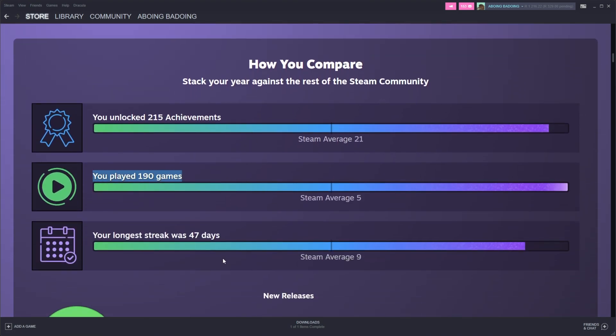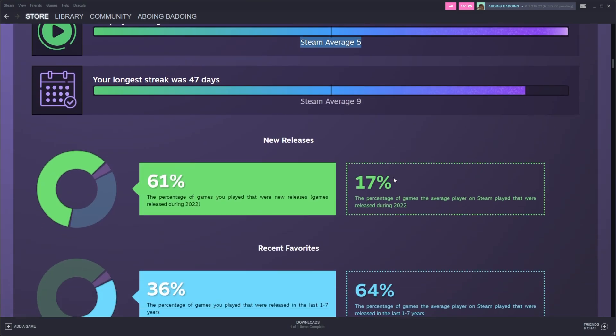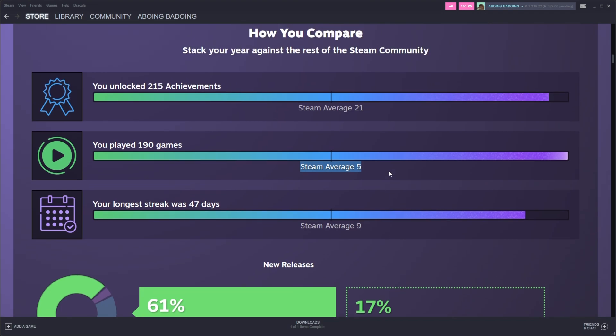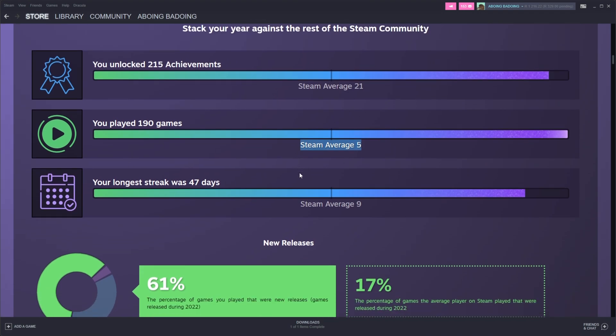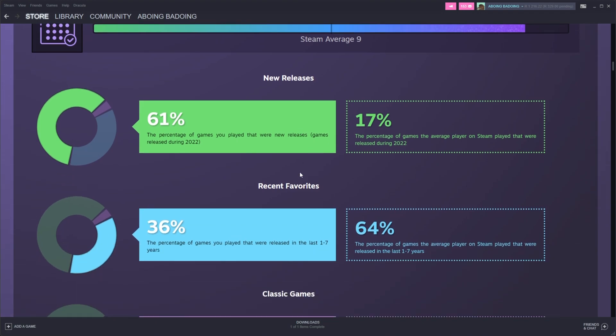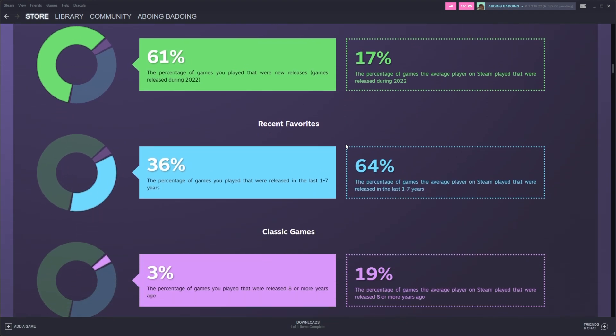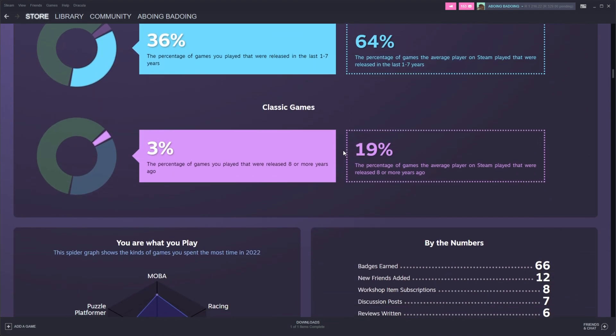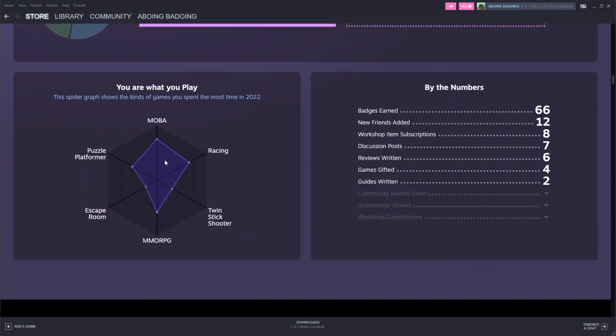For example, I played 190 games with an average of 5 hours per game. It definitely blows them out of the water completely, but I do idle automatically for cards, so my stats will definitely be a bit off. Releases, favorites, classic games. And then we get a nice little chart over here, telling us what we sort of play and our spread across the board.